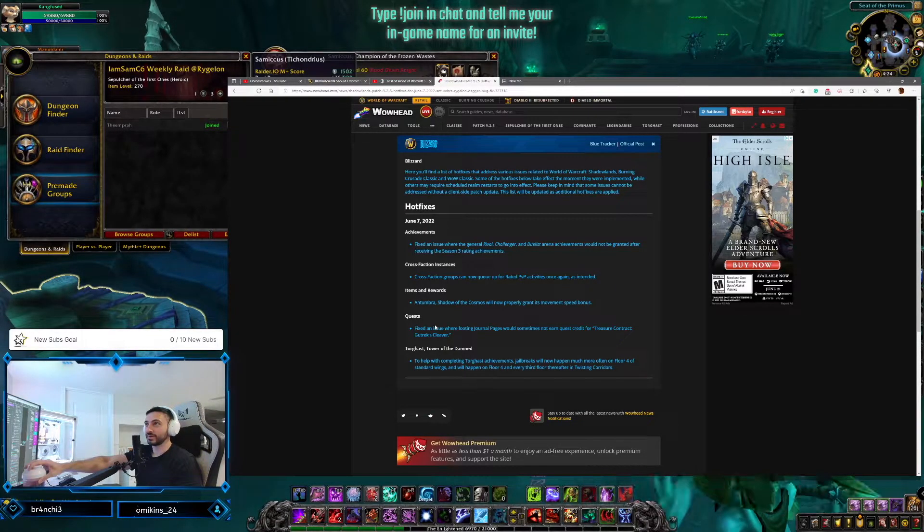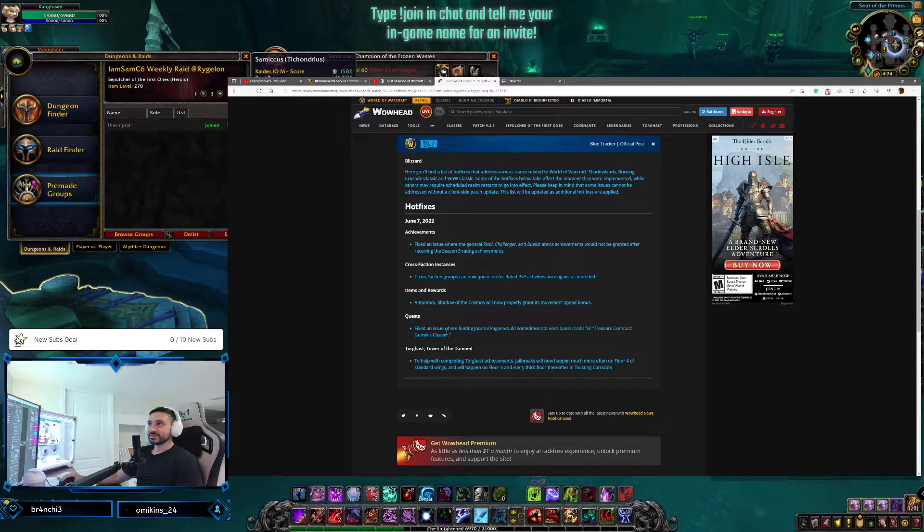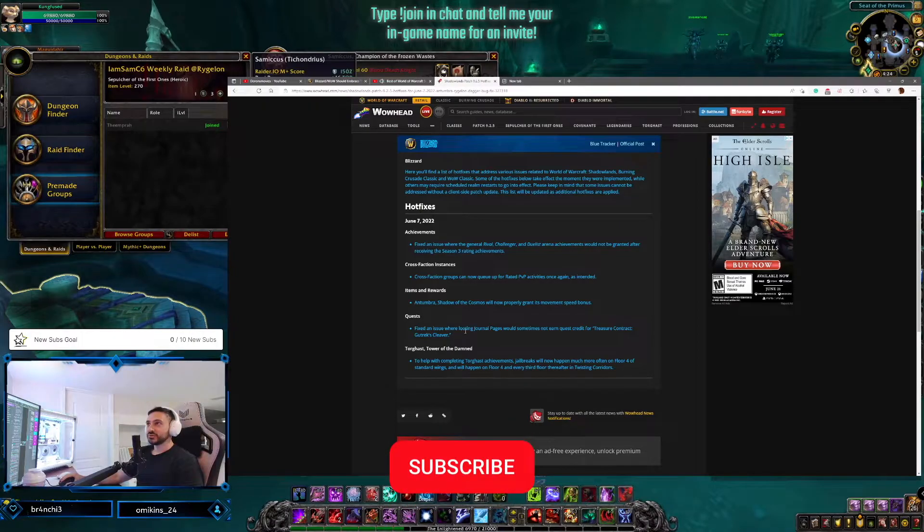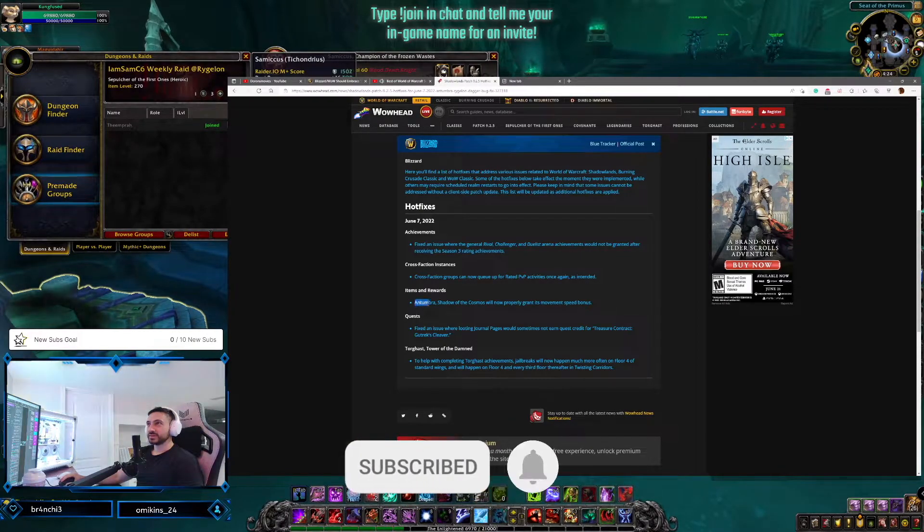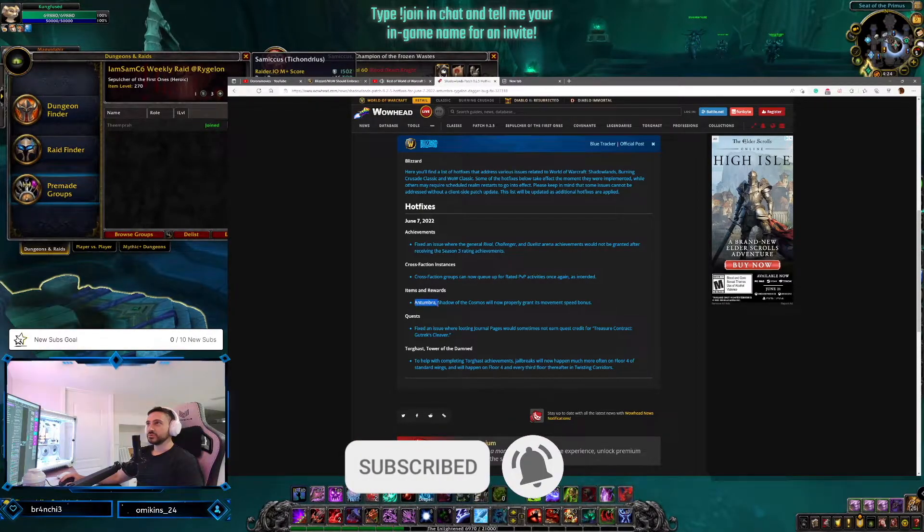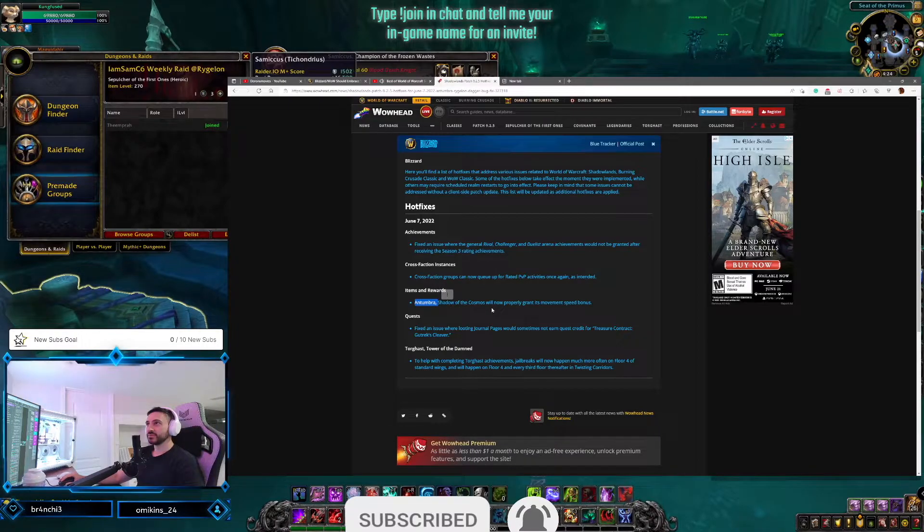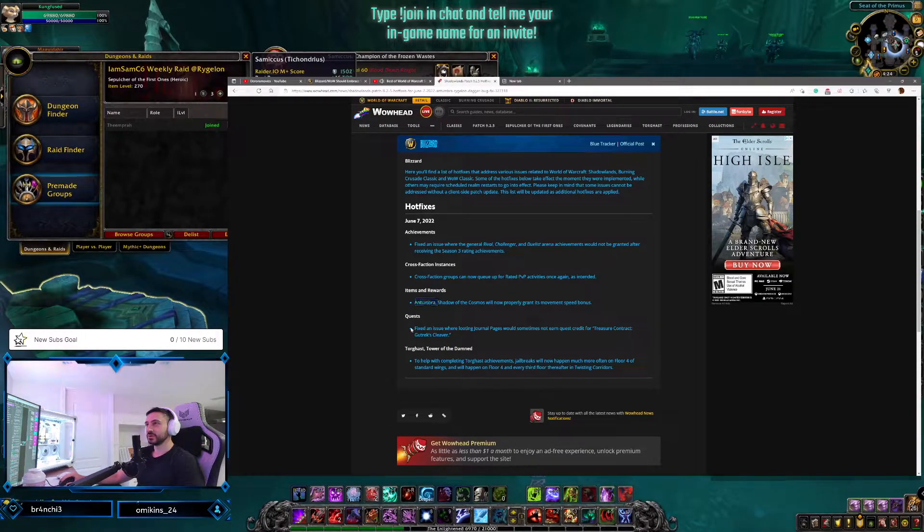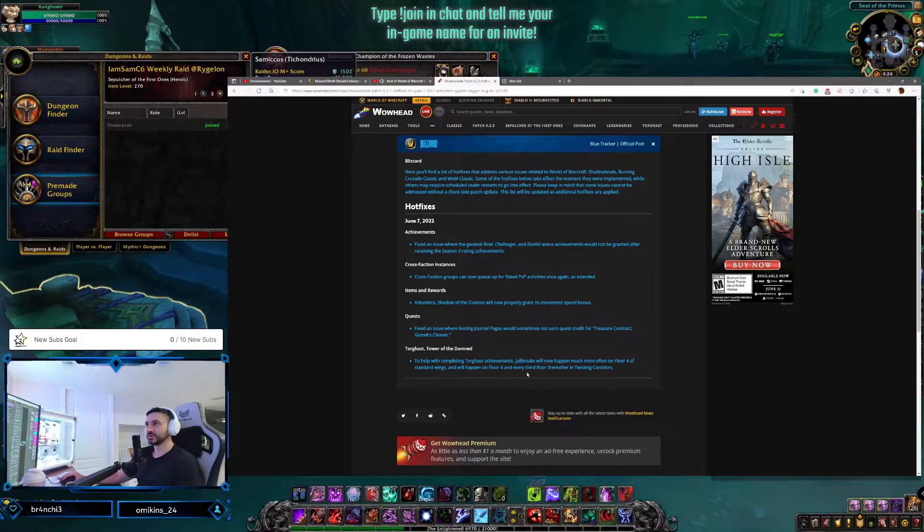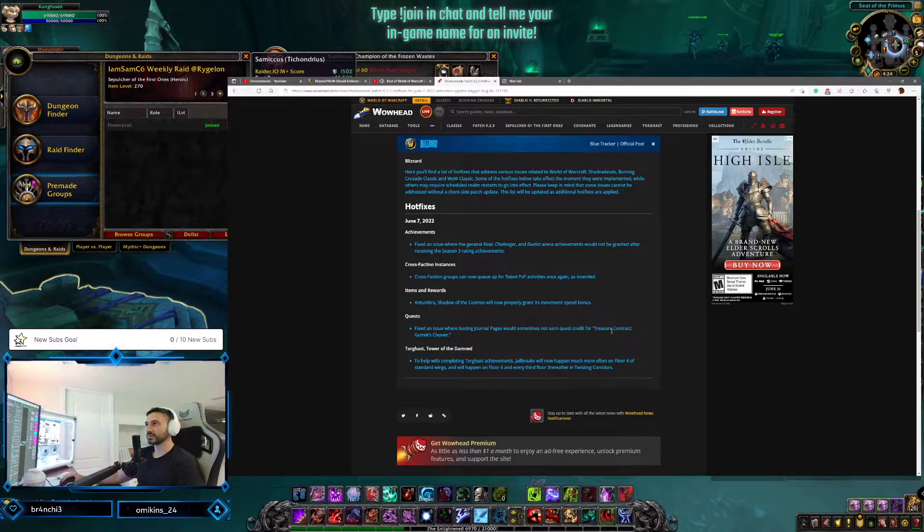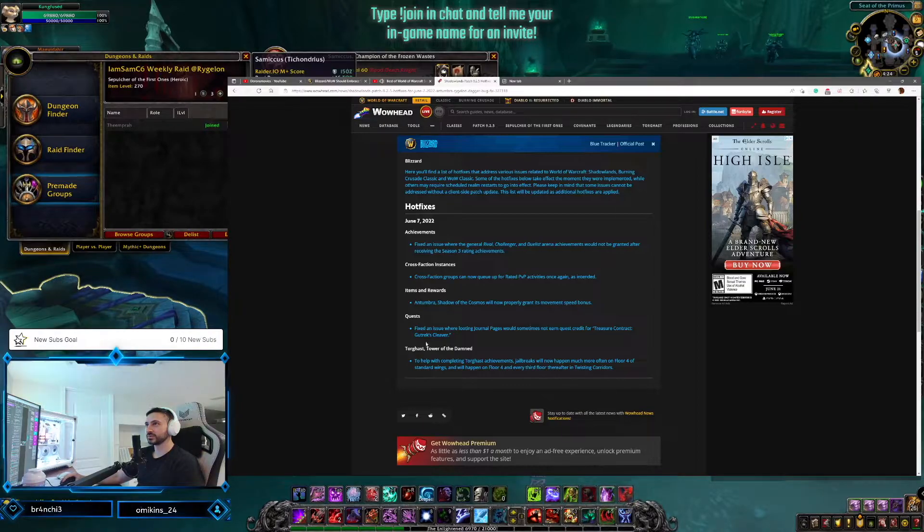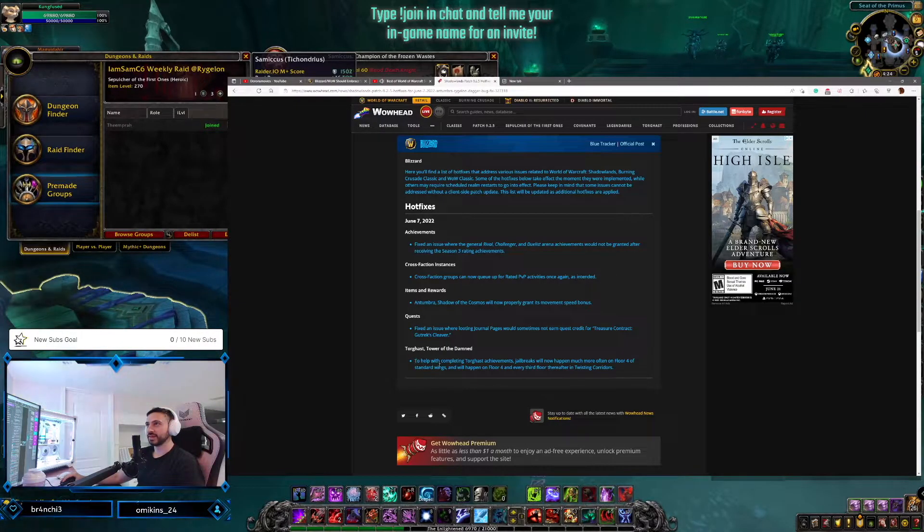Quests: fixed an issue where item rewards in Tazavesh - Shadow of the Cosmos will now properly grant its movement speed bonus. Fixed an issue where looting journal pages would sometimes not earn quest credit for Treasures of Godcleaver.